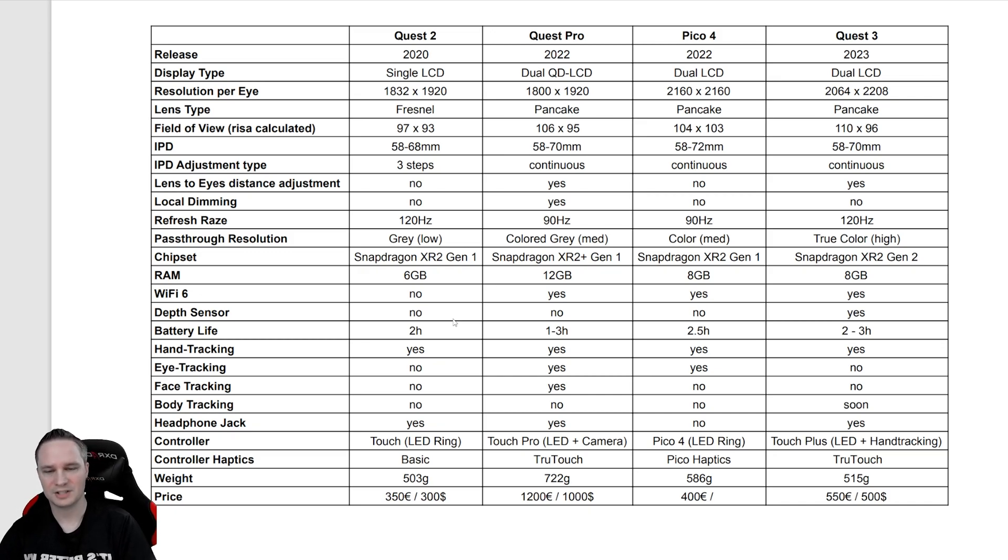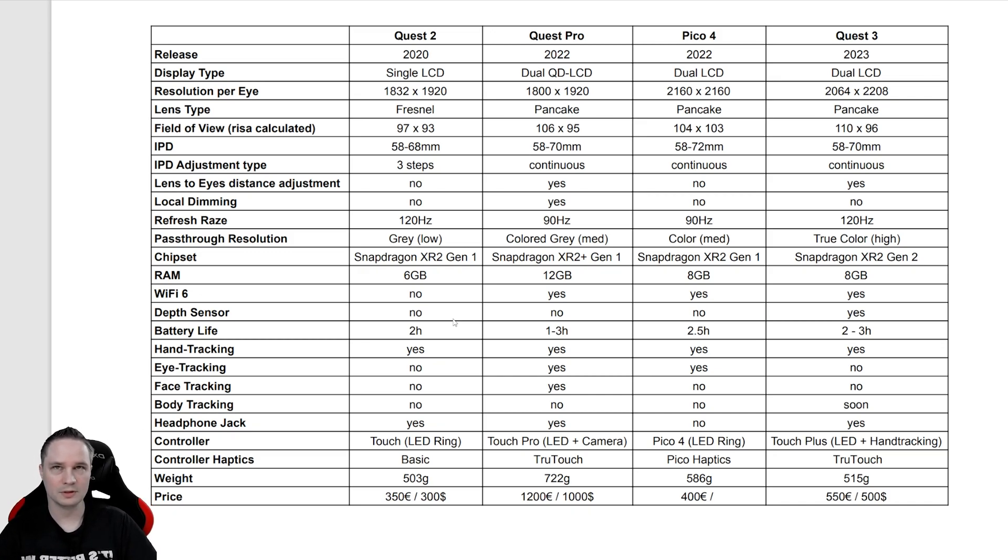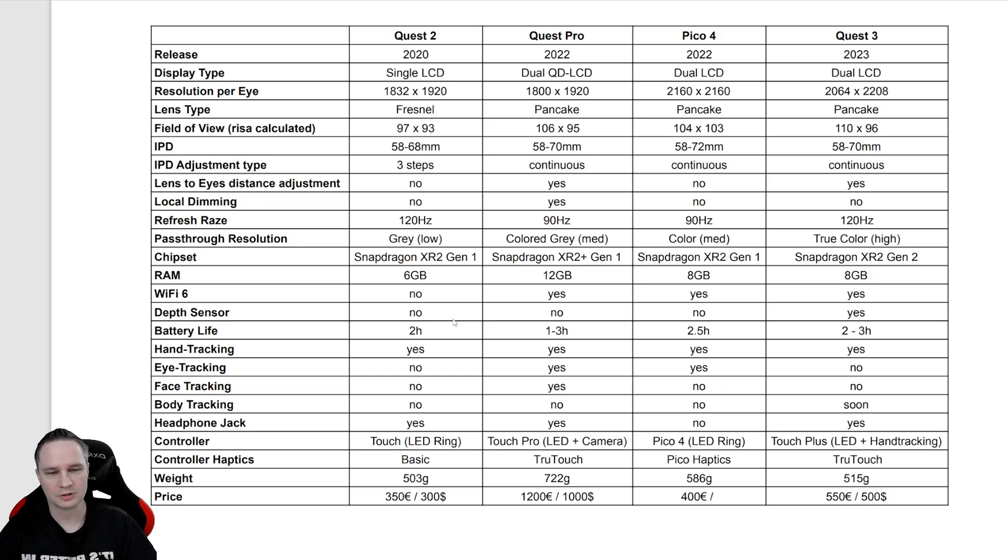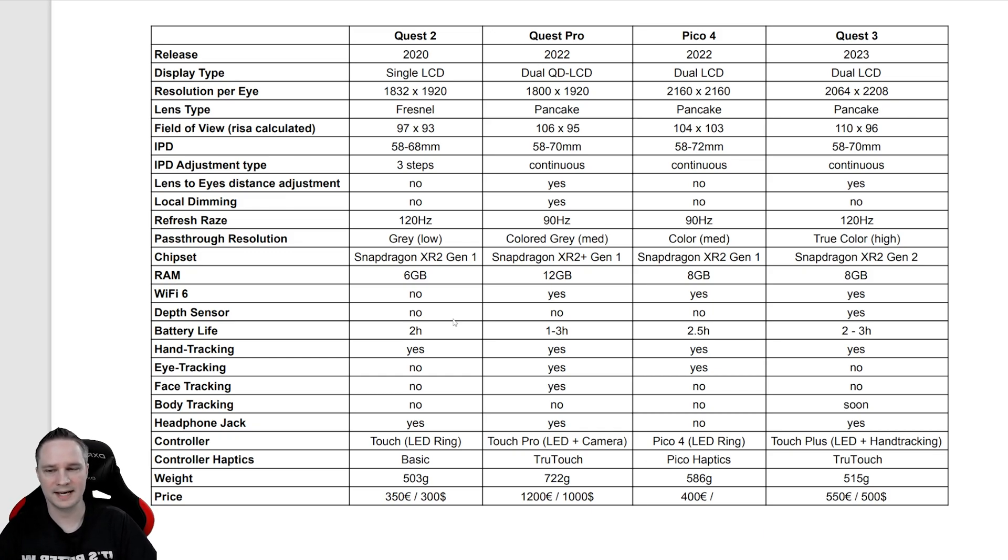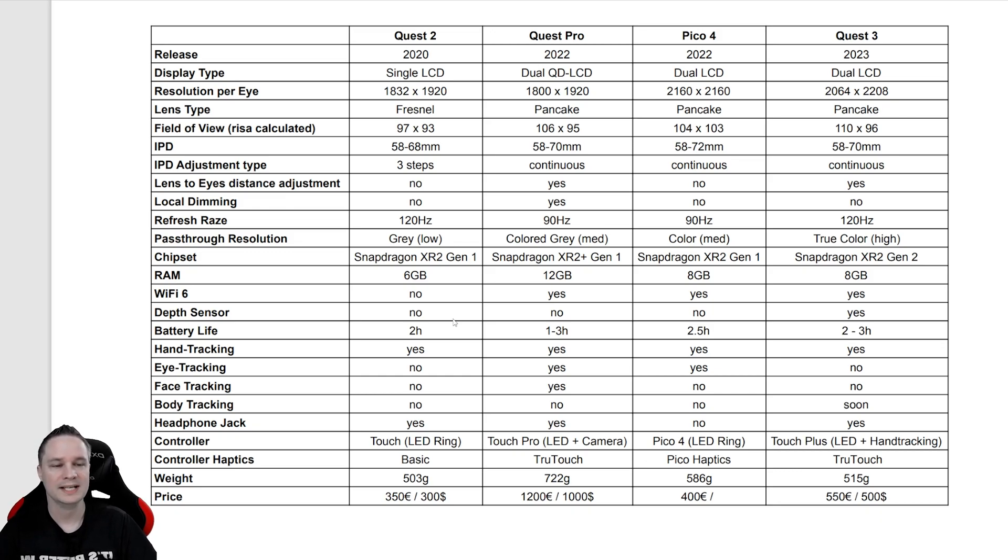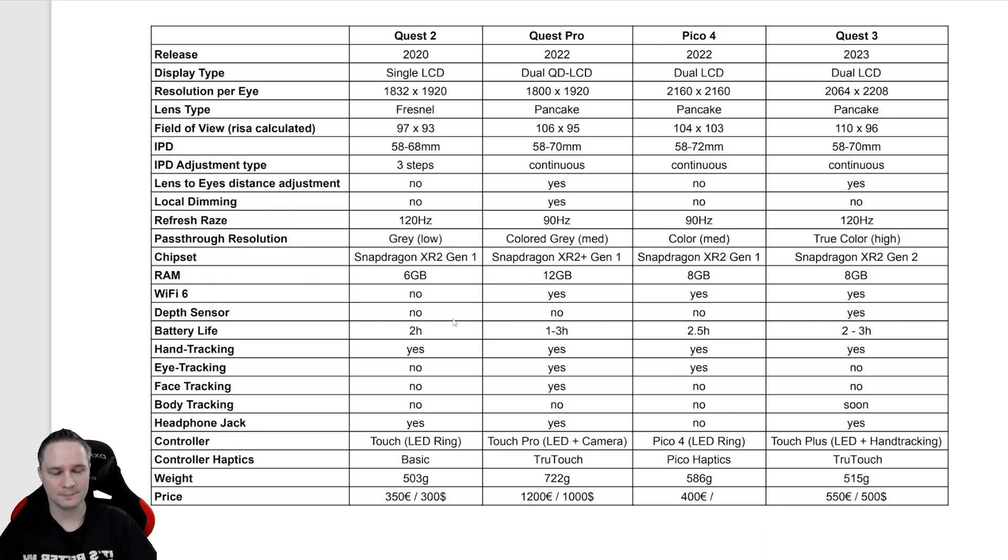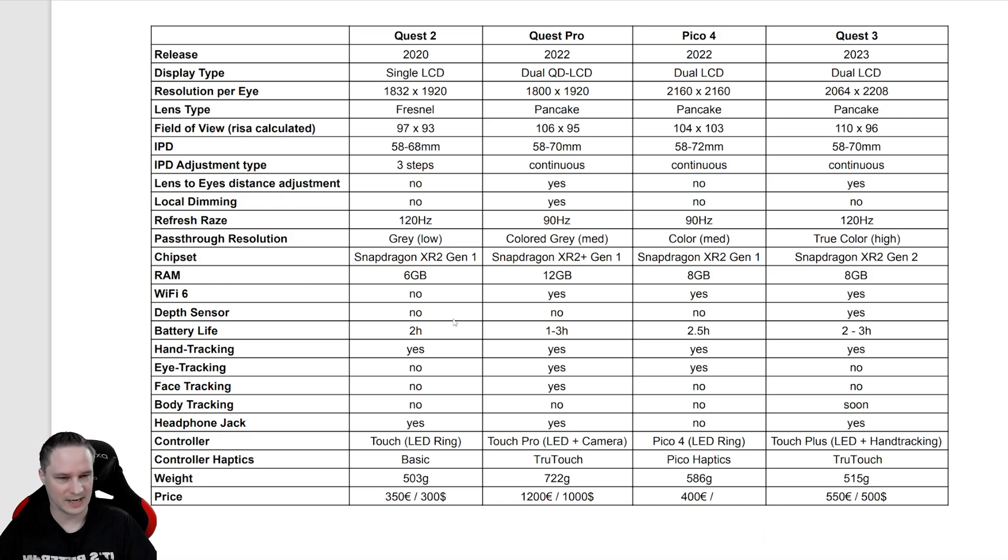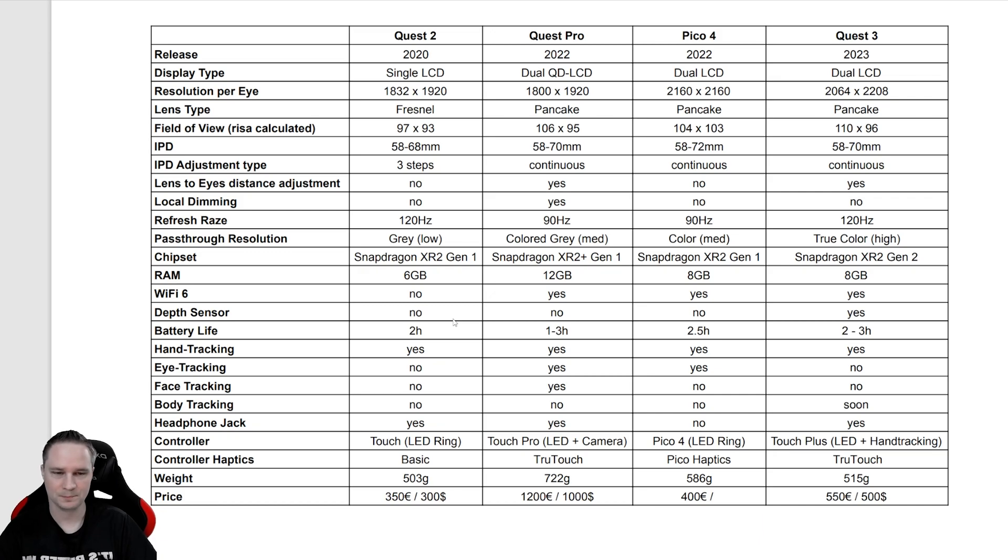Also the chipset, if you want the best performance and the lowest loading time, you should go for the Quest 3 because it has the Snapdragon XR2 in the second generation. That's much faster than the other headsets' chipsets.